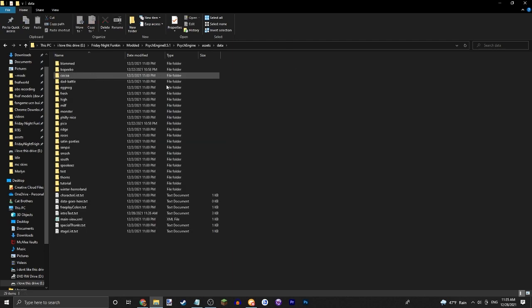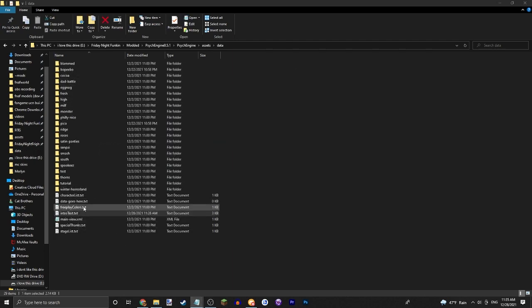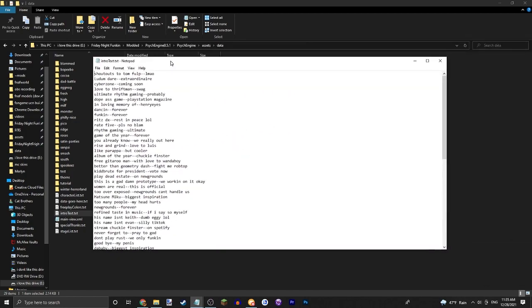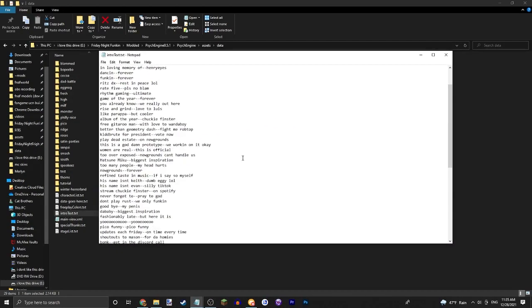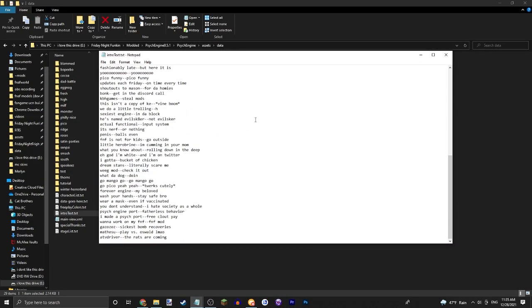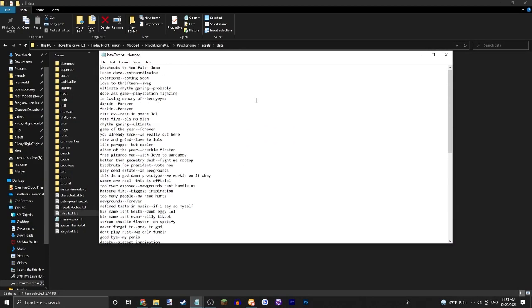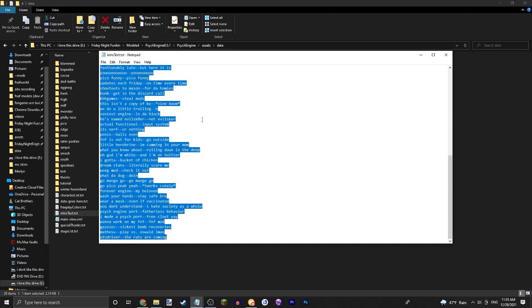Go into Assets Data and go into Intro Text. As you can see here you have all of this. Now we're just going to delete all of this for ours. You don't have to.